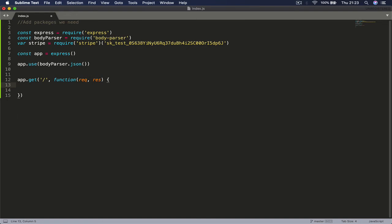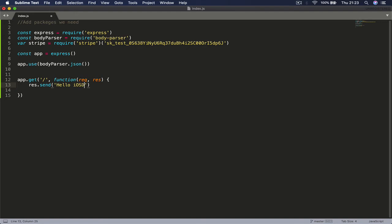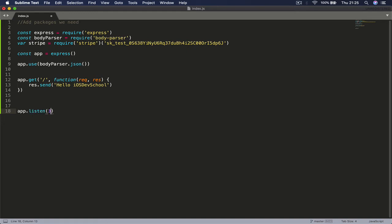In order to understand if our backend is running, we're going to put a print statement here. I'm going to say res.send, let's just say hello ios dev school. And underneath I'm going to say app.listen and we're going to say 3000, comma.